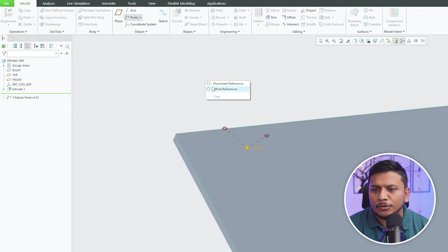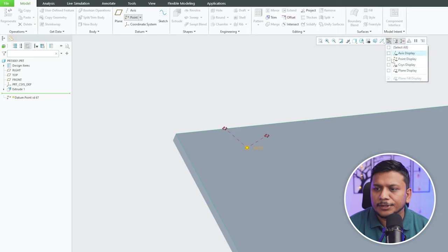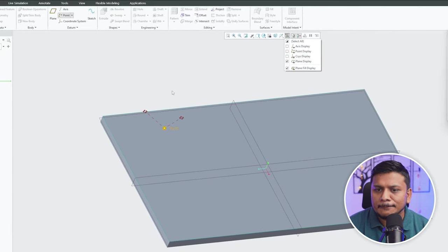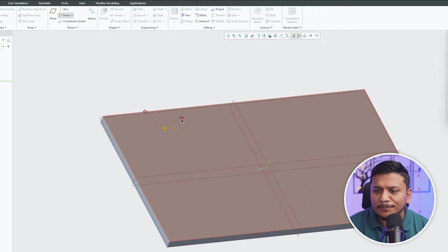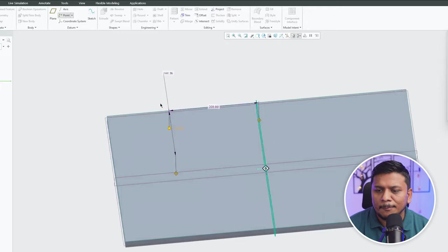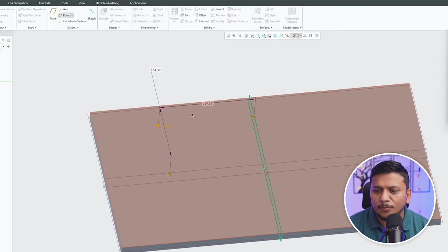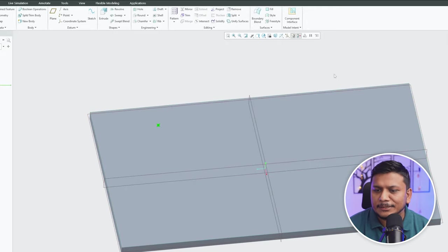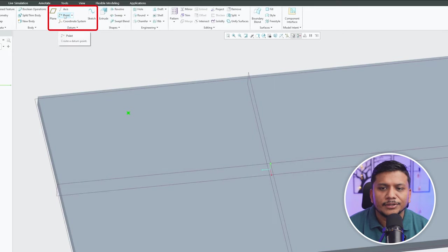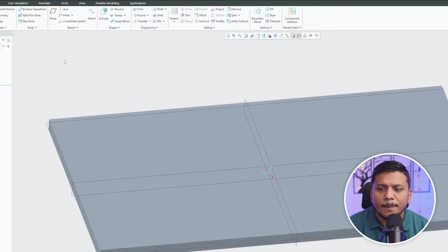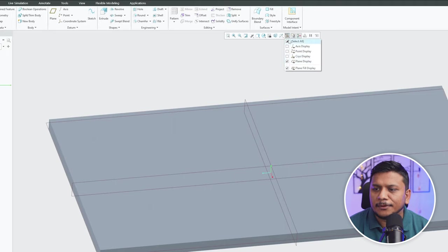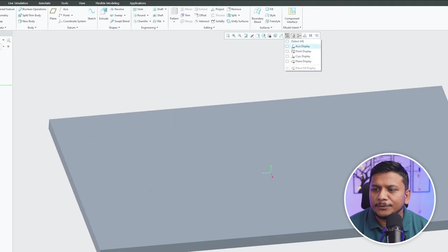Although I would say there are multiple ways to create point inside, but I'm gonna do that using some of very common one. So just we need to locate the point using these reference collectors. Now we have created one point using this point command. Now let me actually enable point display from this graphic toolbar.